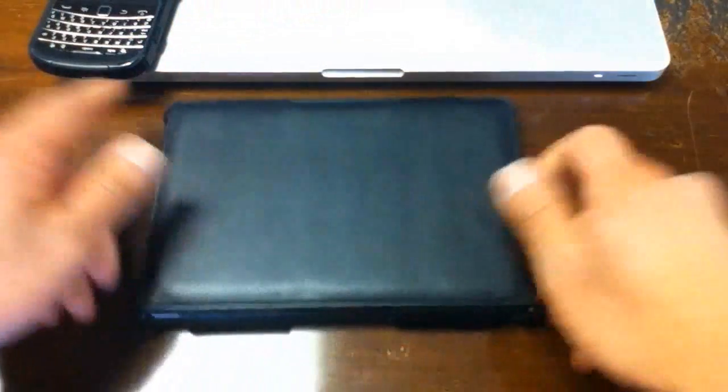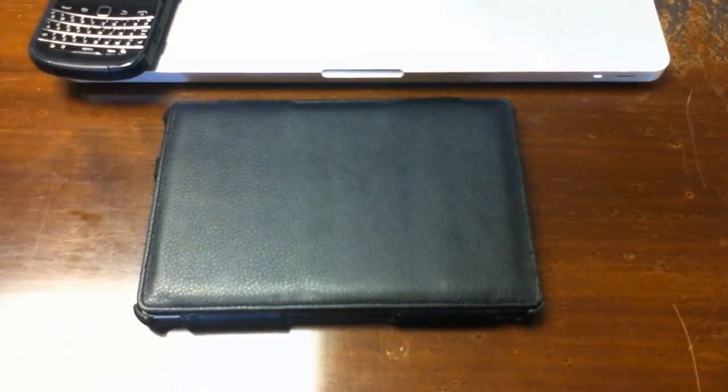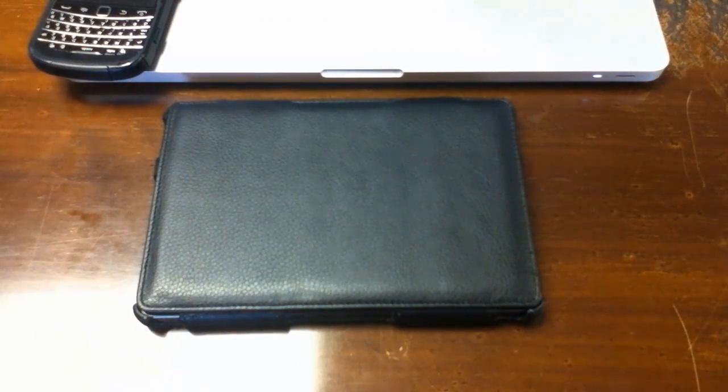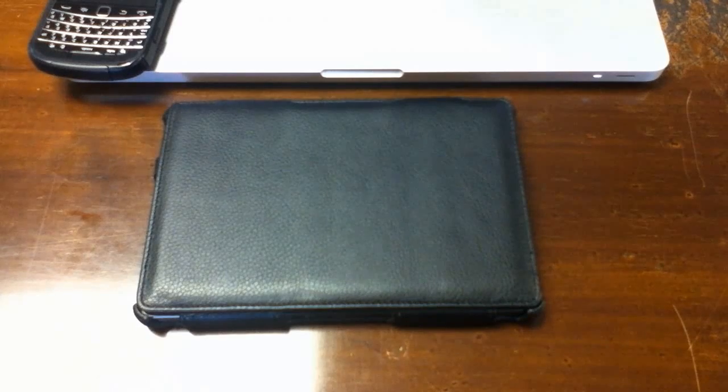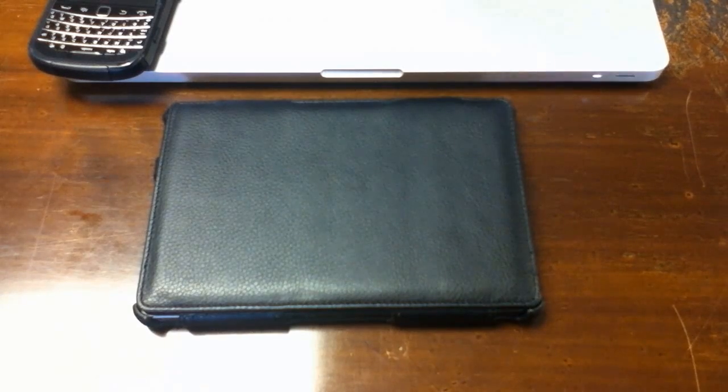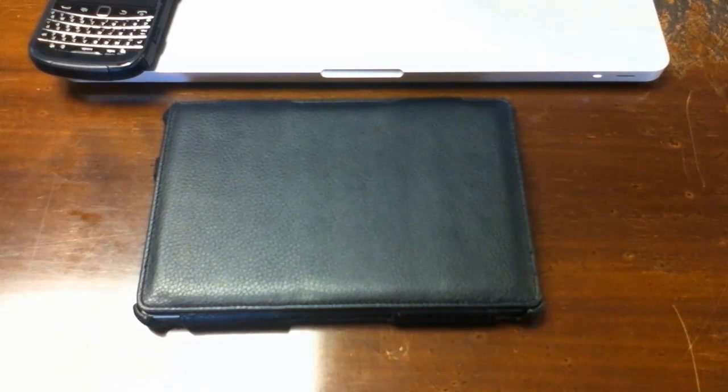You can just carry it around like this. It looks like a small notepad. So, that's it folks. Thank you for watching and please subscribe or post your comments. Goodbye.